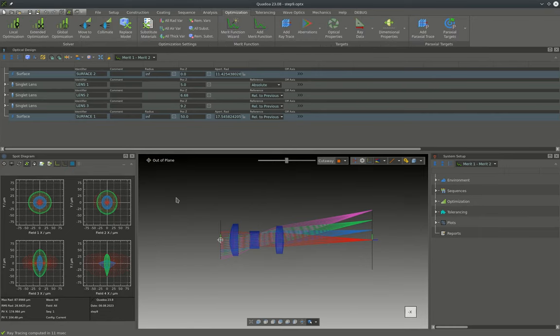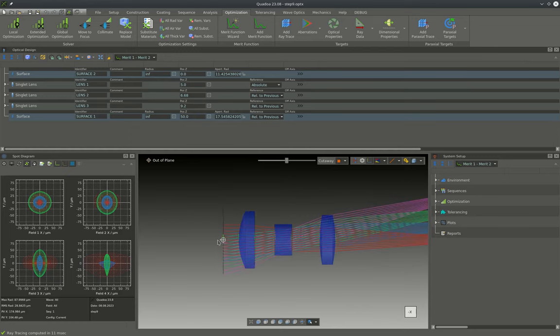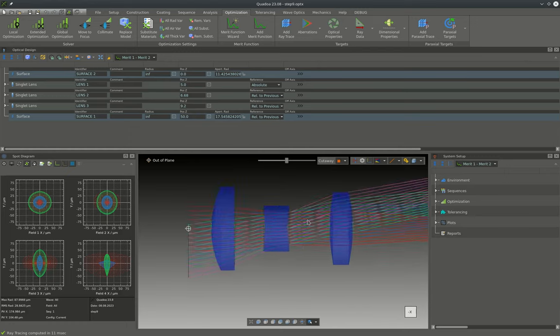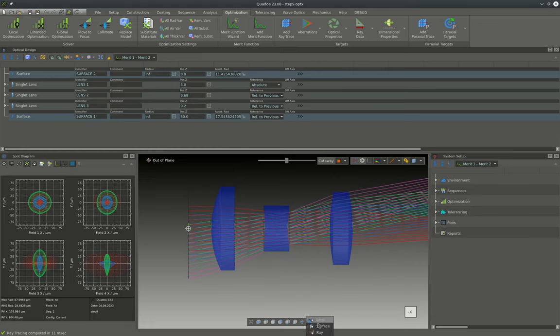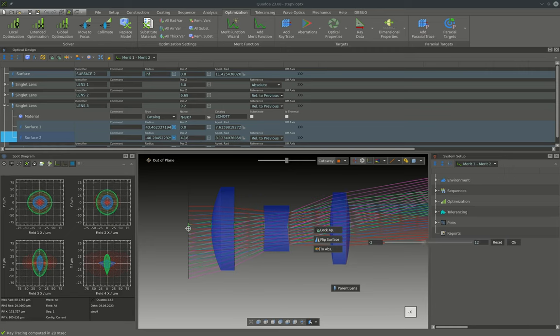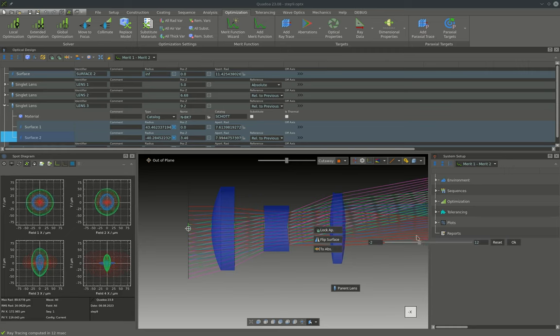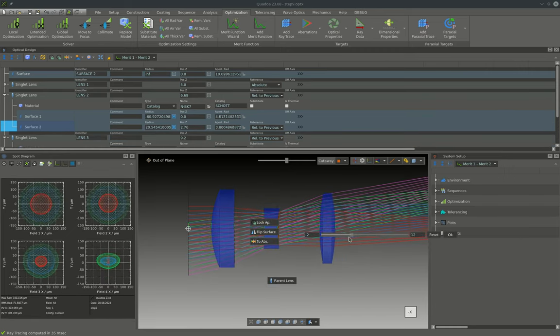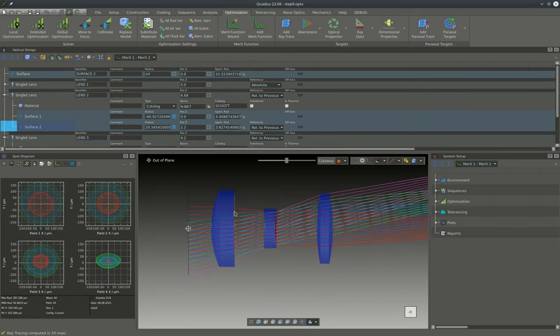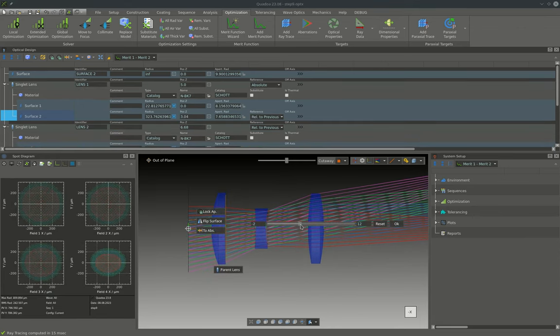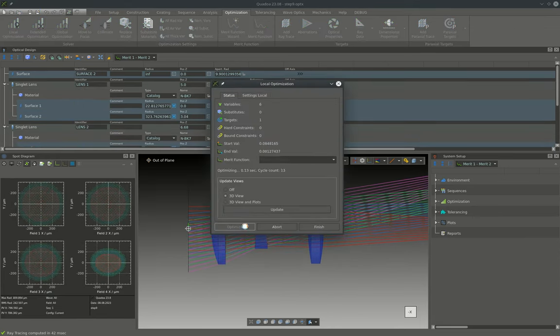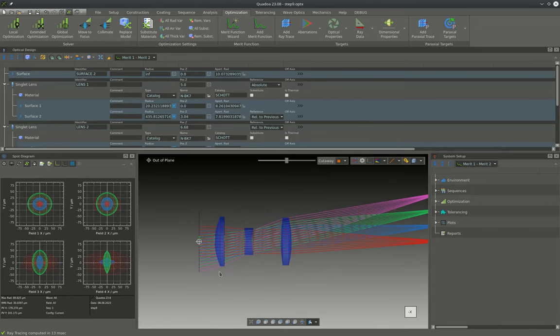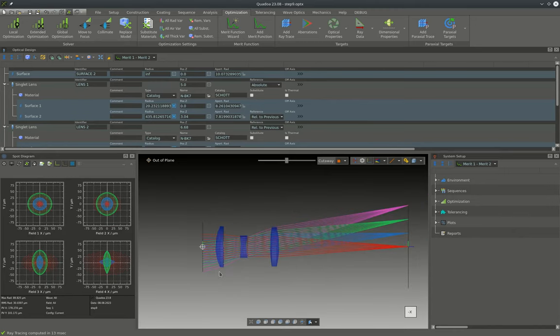One thing that I do not like about this design is that the lenses are a bit bulky. However we can easily change this by just adjusting the thickness of the lenses and afterwards running the optimization a second time. And now this looks a lot cleaner already.